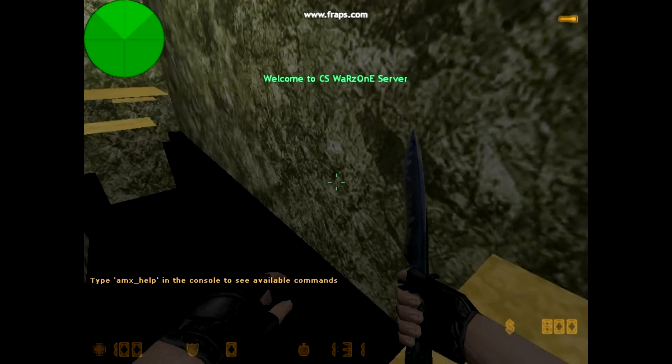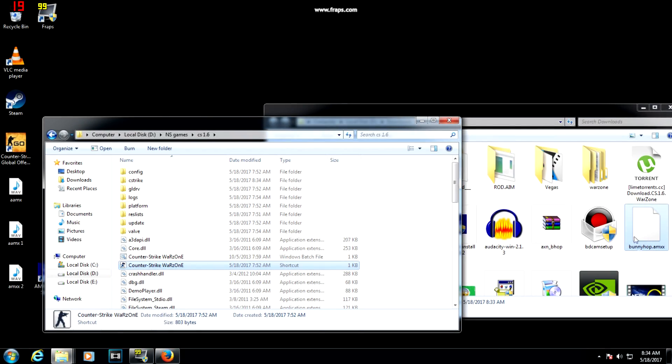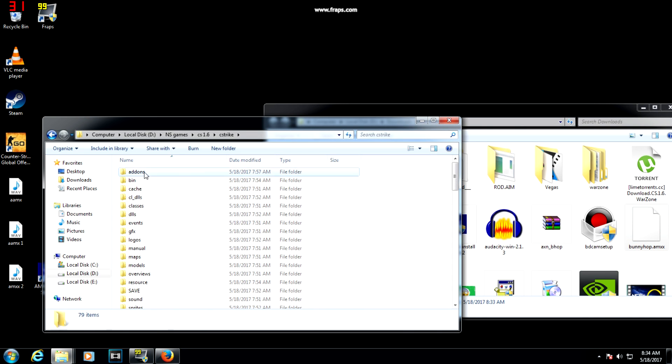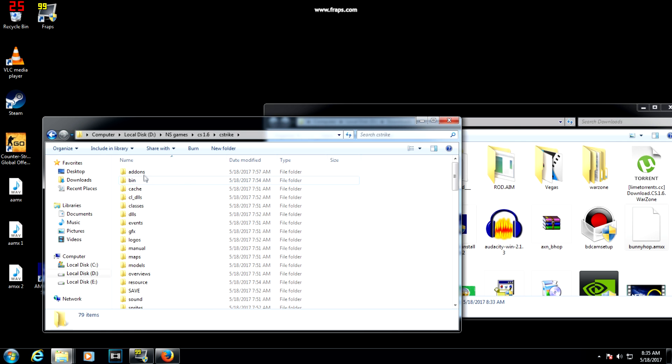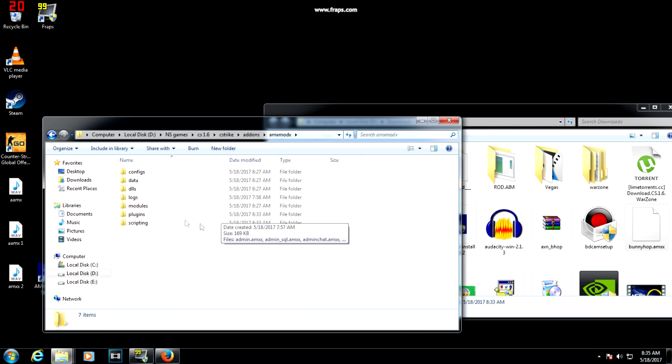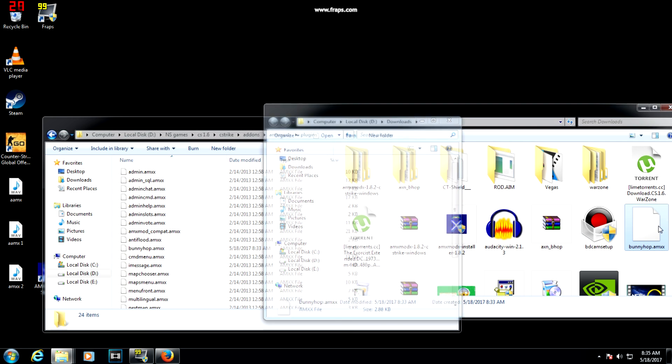First you have to download bunnyhop.amxx. Link will be given in the description. After that, you have to copy it and paste it in Counter-Strike, cstrike, addons, AMX Mod X, and plugins.